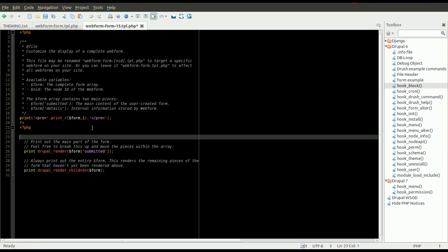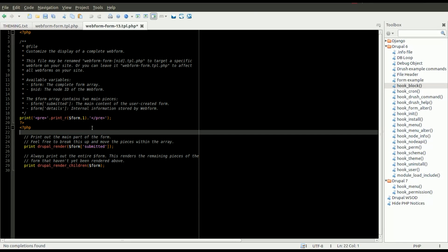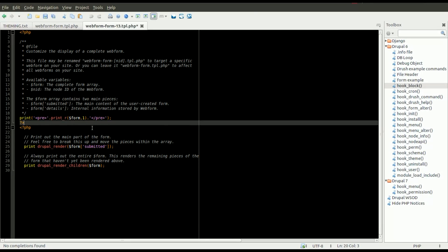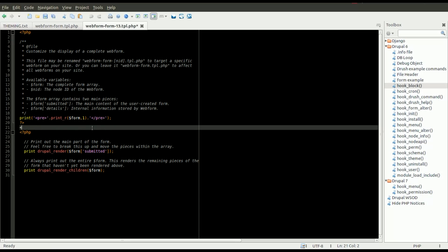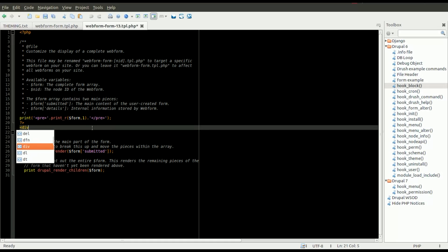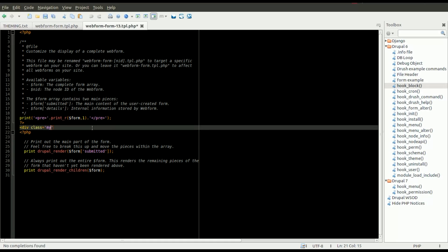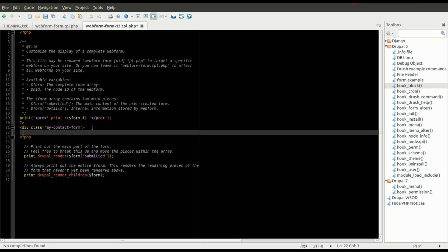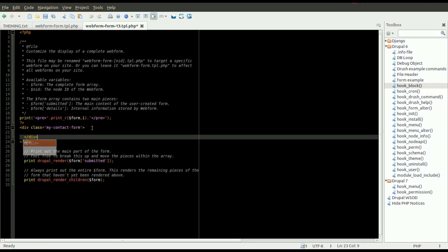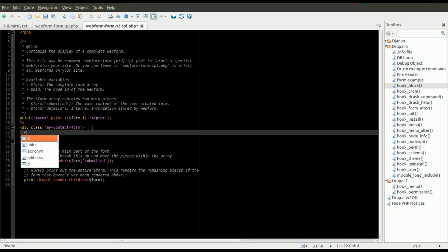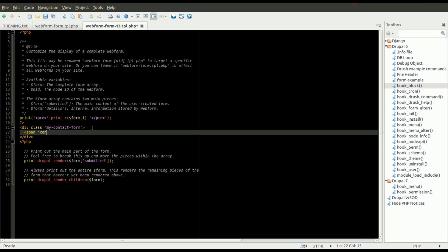So what we're going to do is we're going to just type out some HTML and we're going to manually render a few of these fields. And like I said, I'm just going to show how this could be used in kind of a fluid paragraph type format. But you could obviously do this or change the HTML structure however you wanted to make the webform look as you need it.